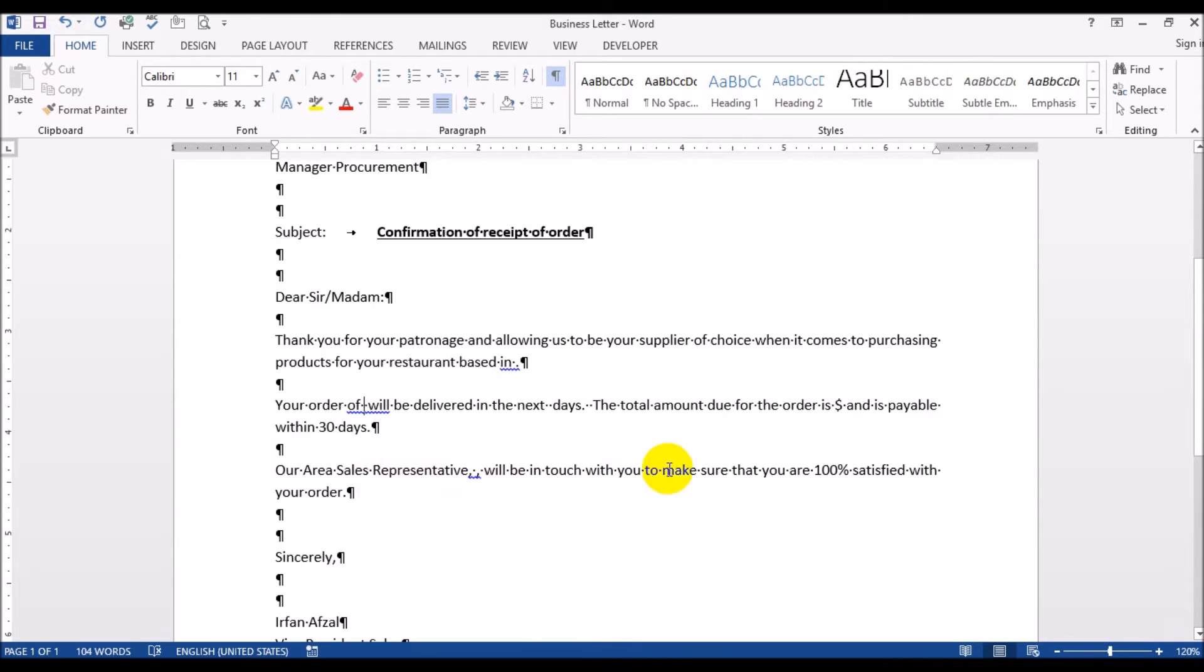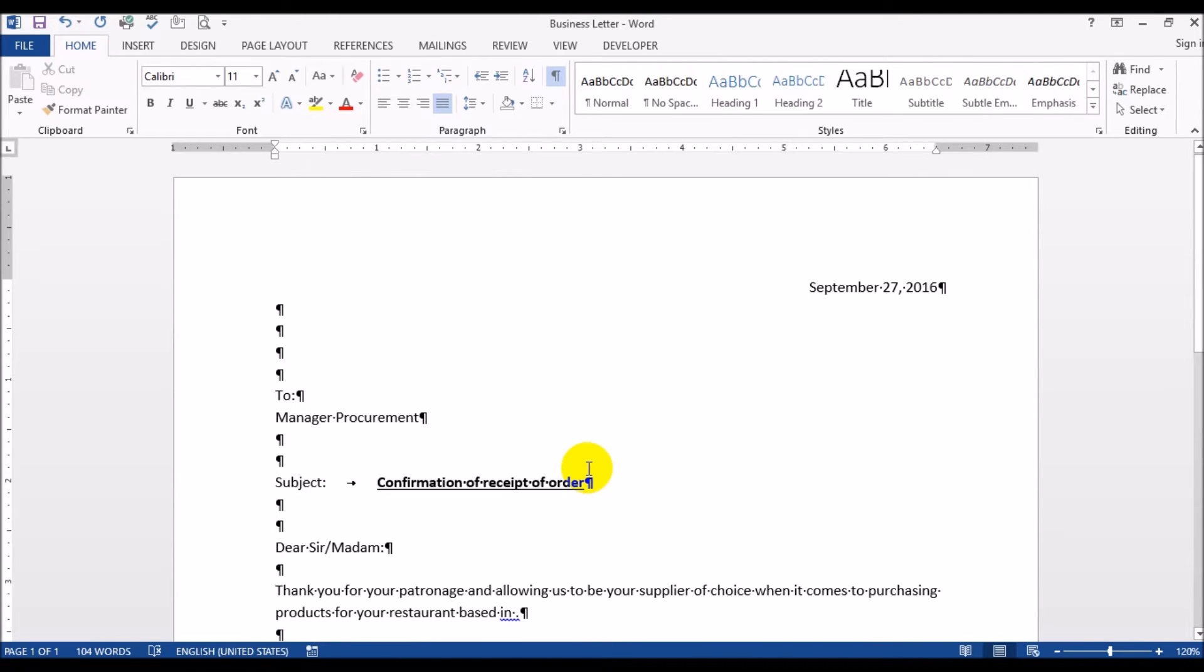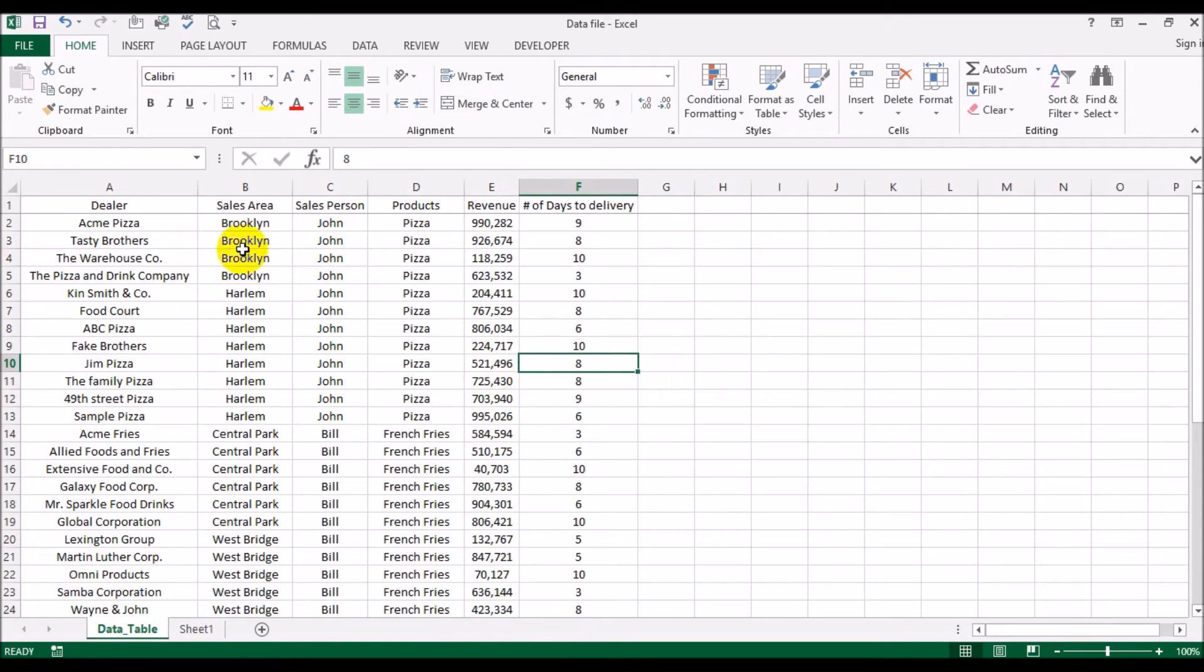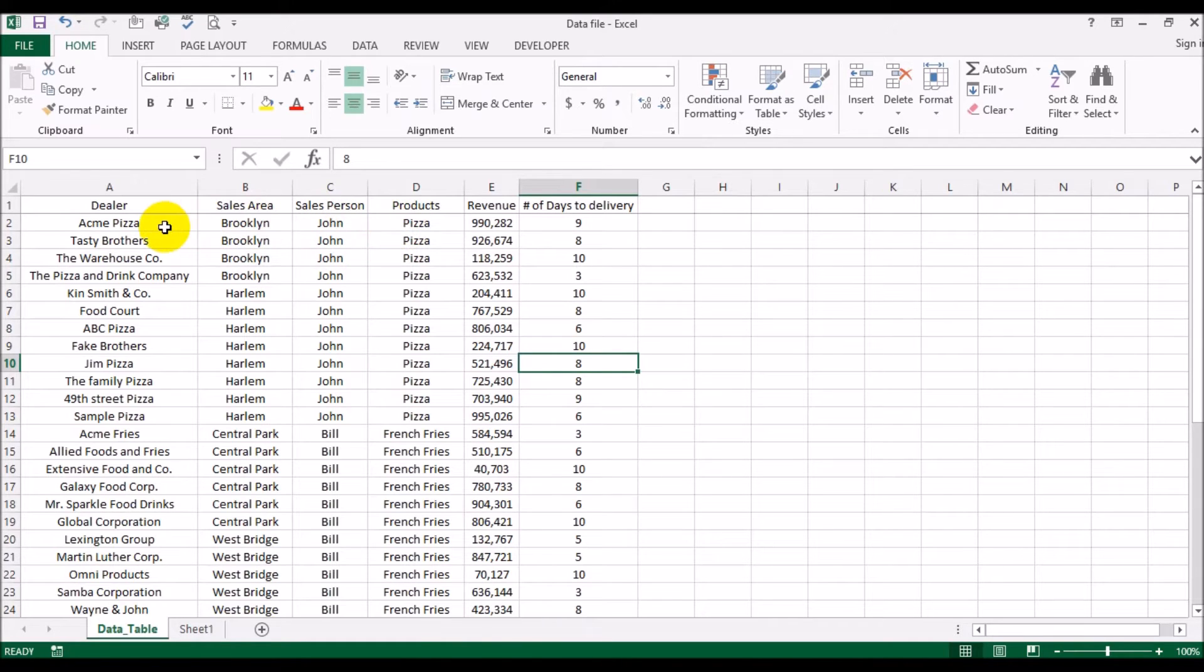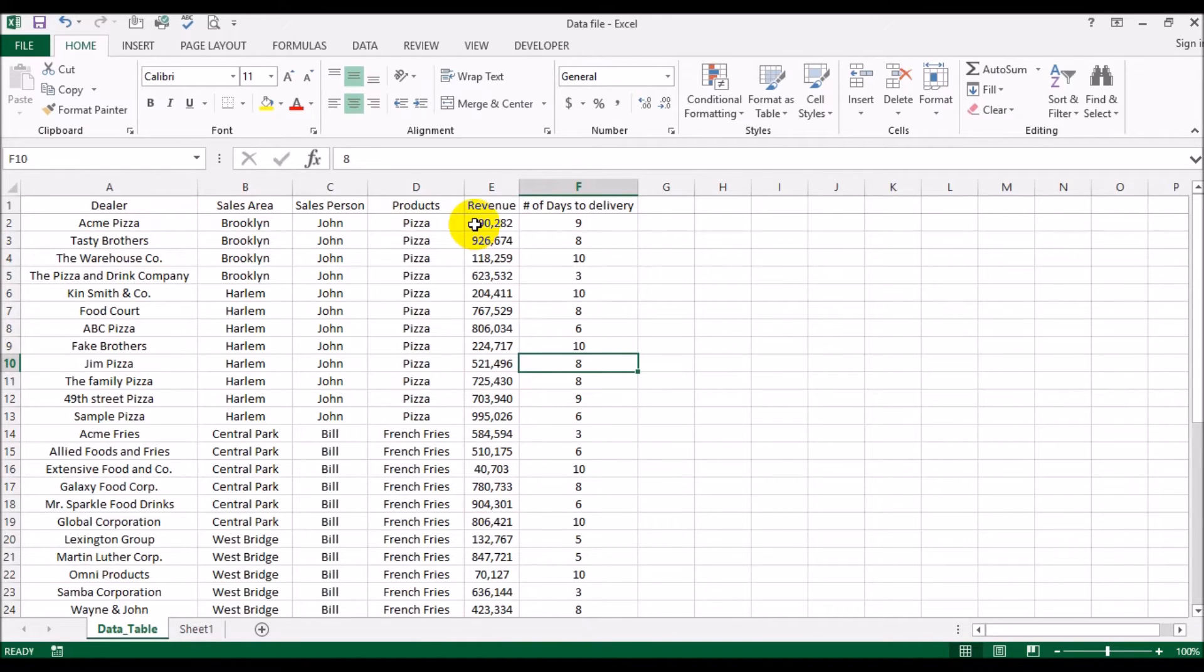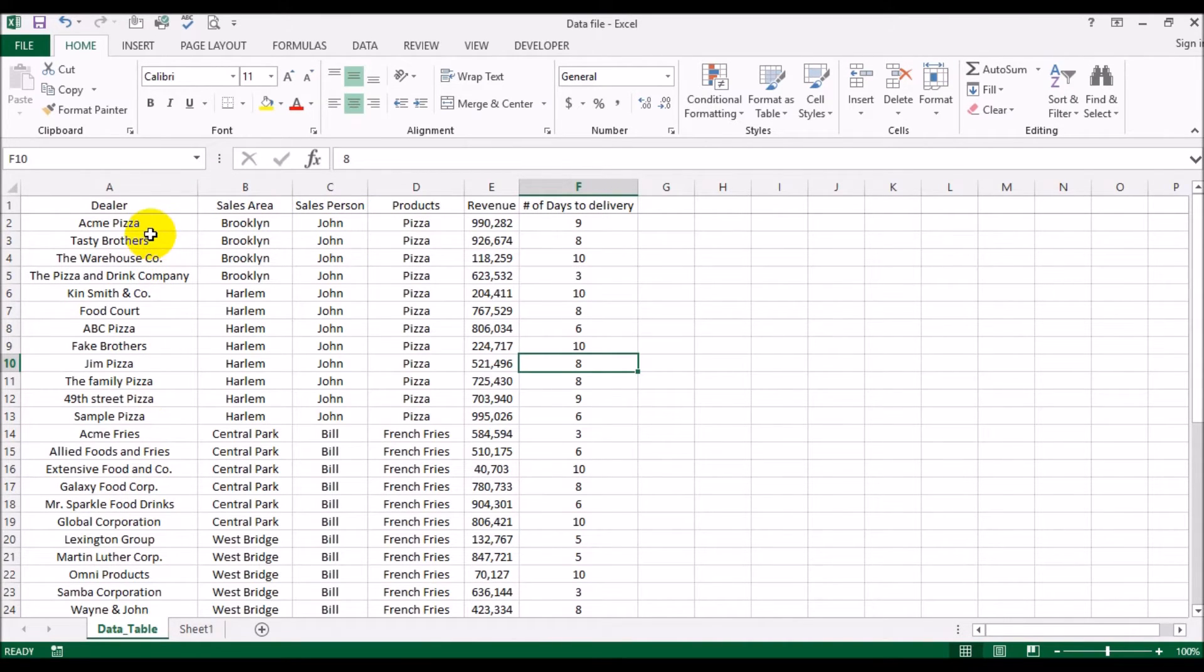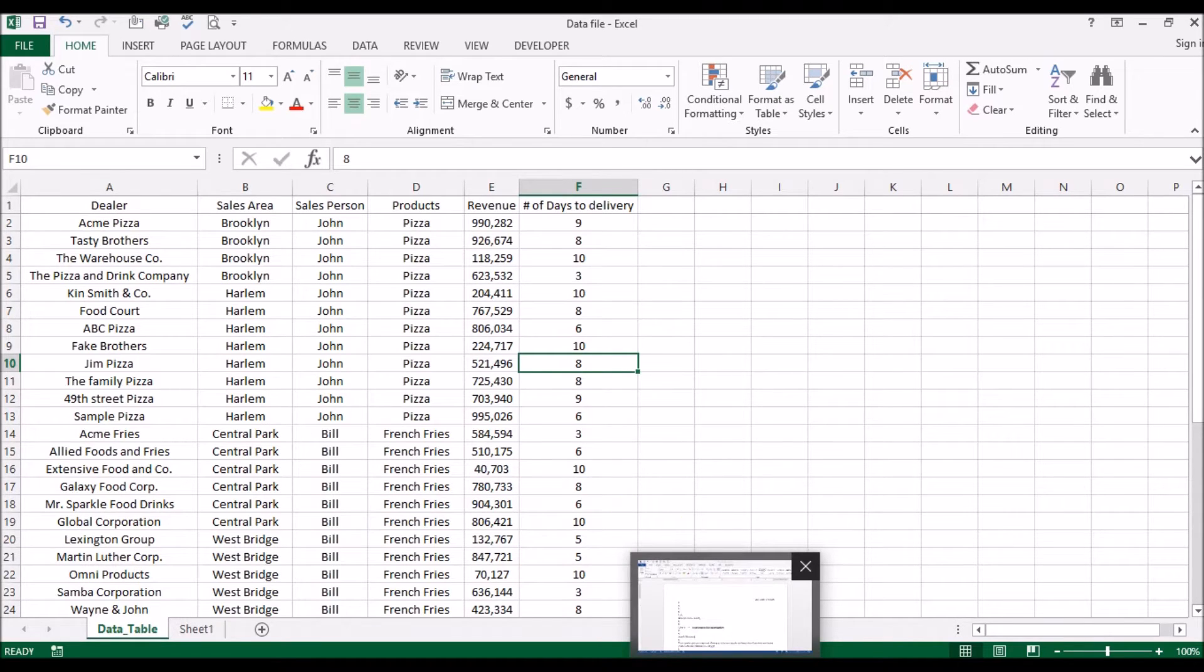Pretty straightforward. What we are doing is we have a database typed in Excel that gives you the dealer's name, the sales area, the salesperson, the product that was sold to them, the revenue or the value of the order, and the number of days it would take us to fulfill this order. We want to send out order confirmation letters to all these customers - individual order confirmation letters.